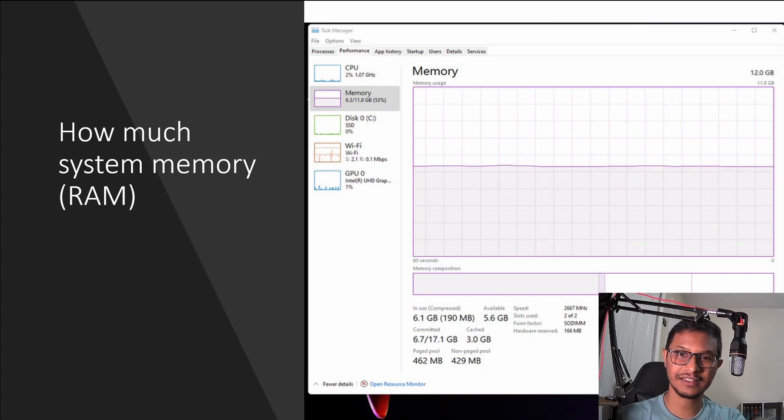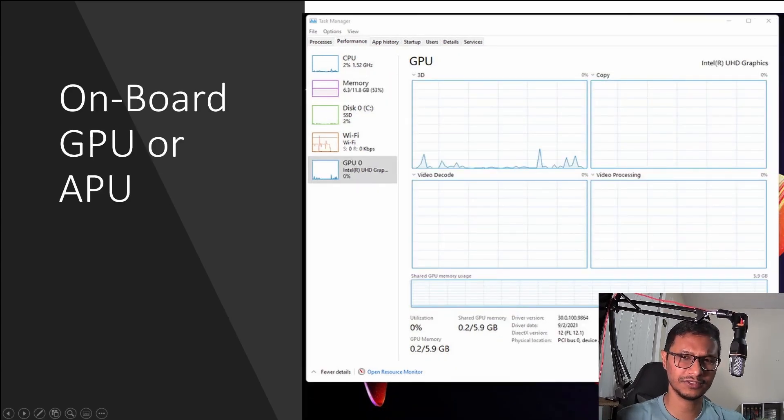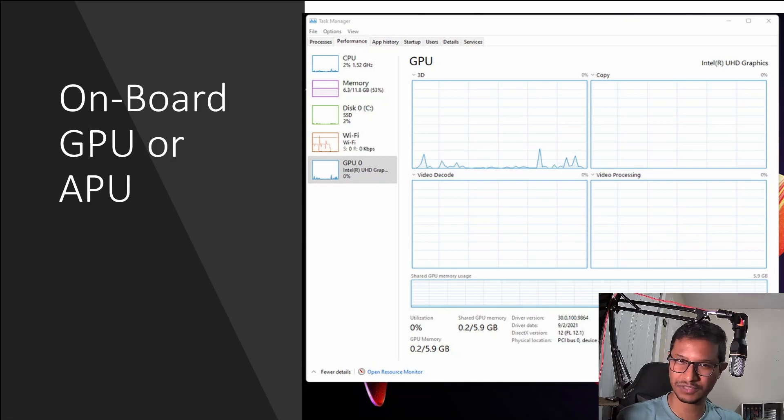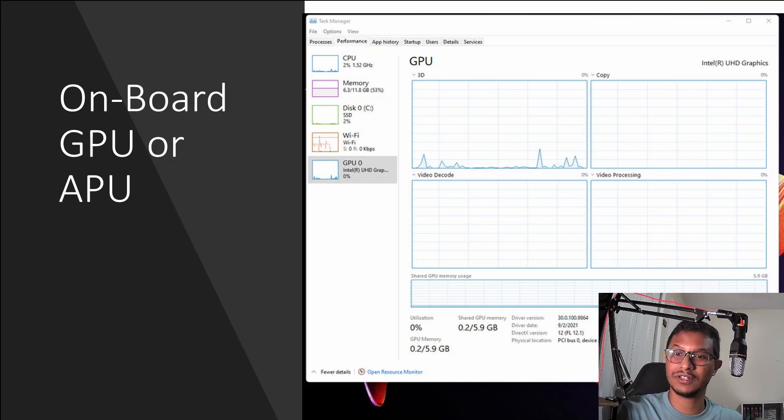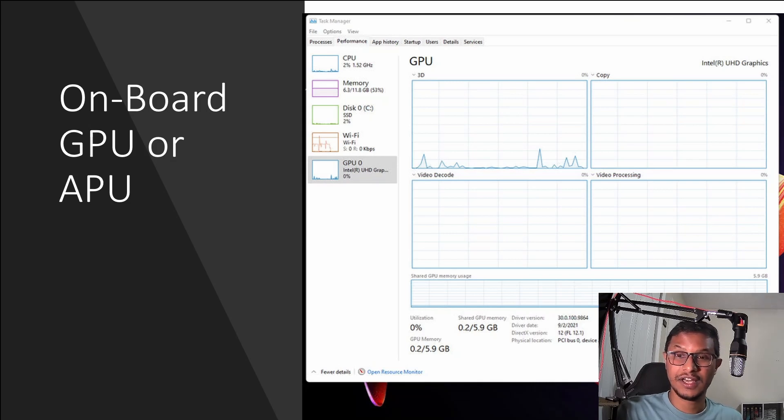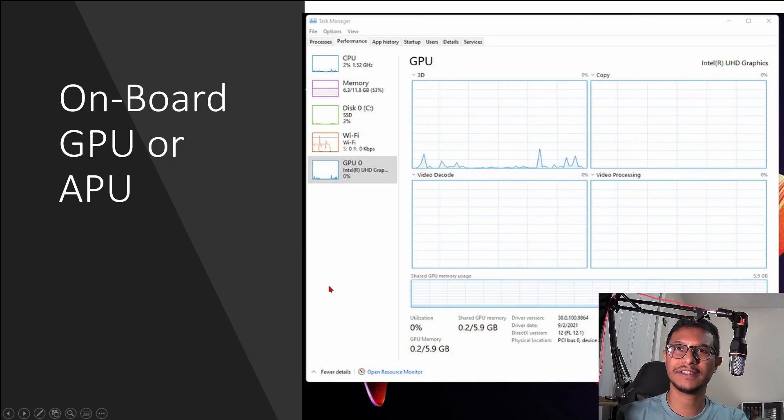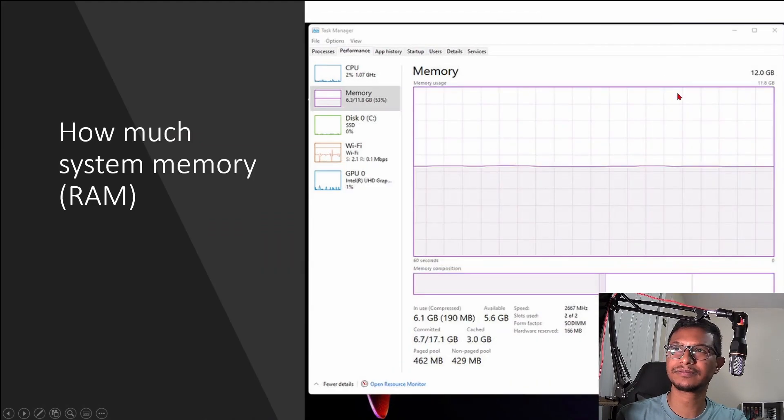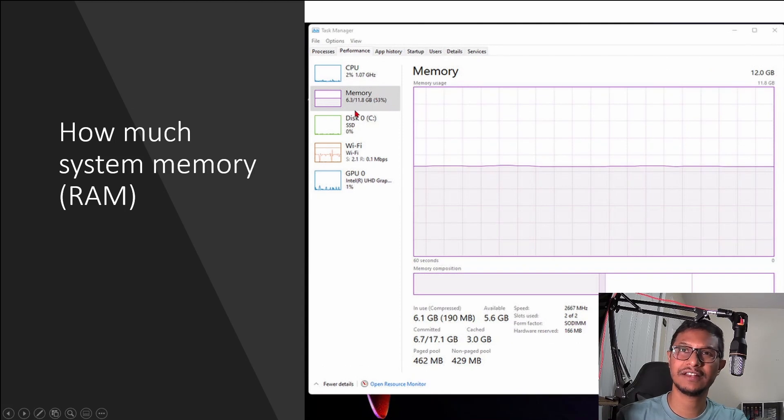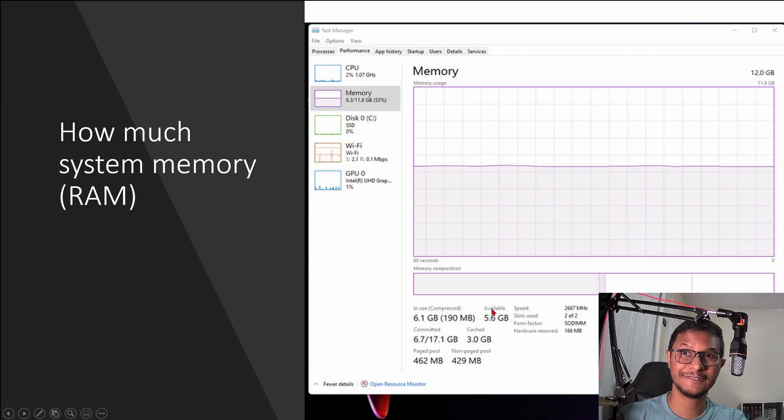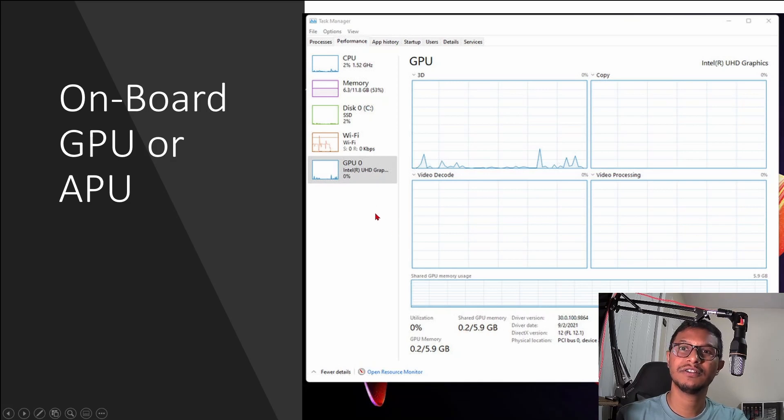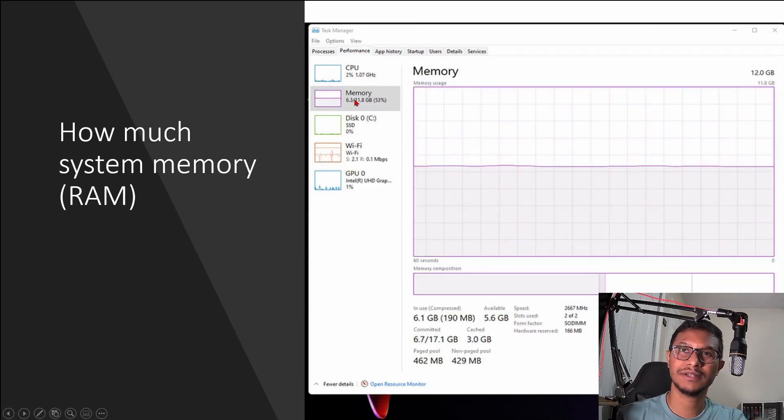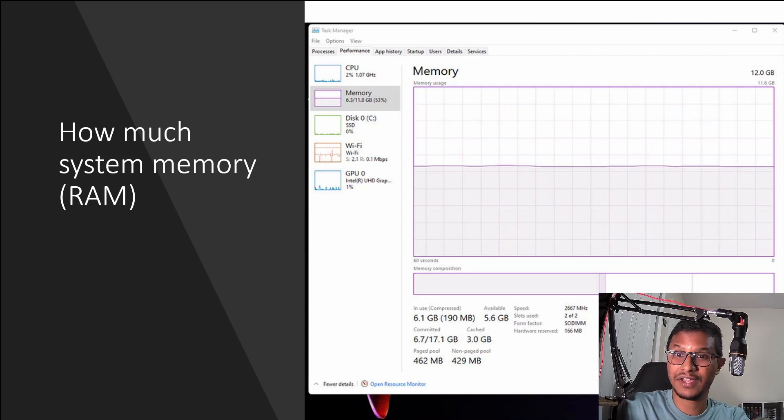And the second thing that you have to take note is do you have an onboard GPU or do you have an APU? So the difference is onboard GPU is built into your motherboard, and the APU is in your processor on your chip. The thing about the APU is the APU can share system memory. For example, I have about 12 GB of system memory, and I'm only using 50% of that, so I have about 5.6 GB of memory available, and this 5.6 GB of memory is being used by my GPU. So whatever system memory that you have available, the graphics card can share that. So the more system memory that you have, the graphics card will perform better.